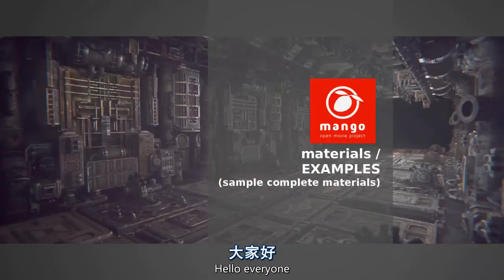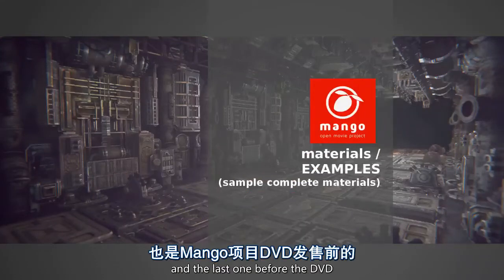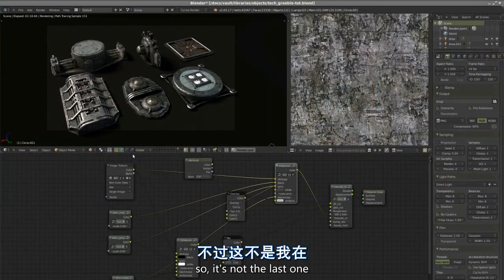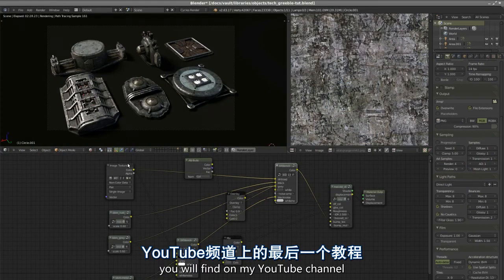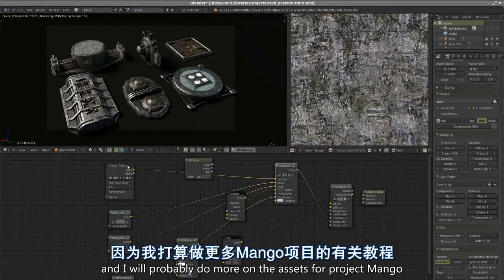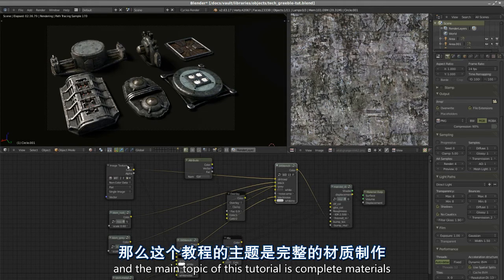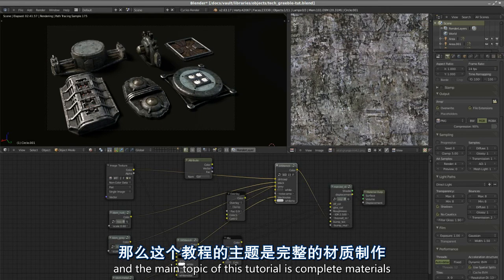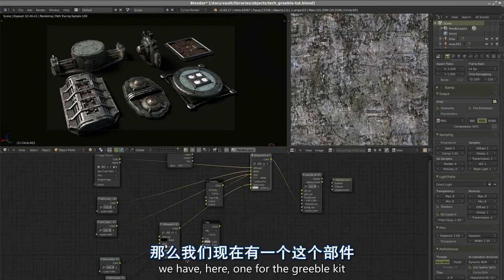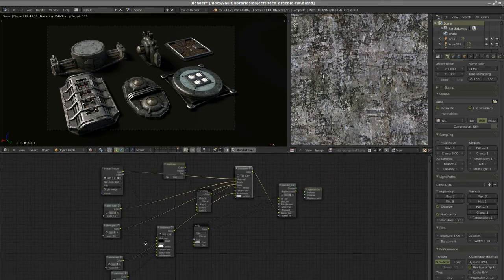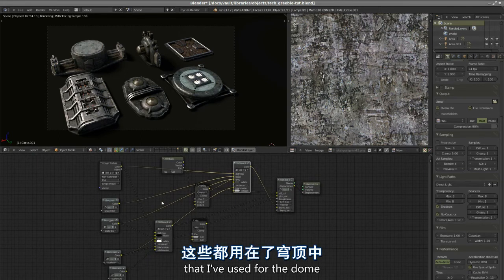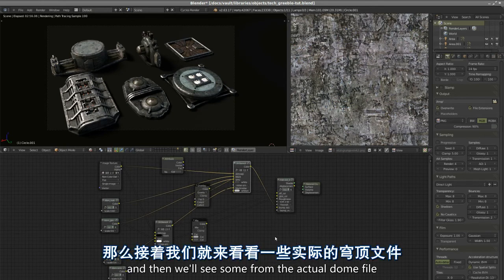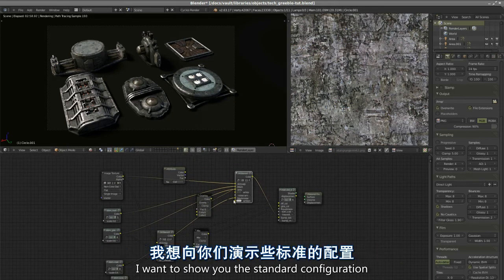Hello everyone, this video will be the third about textures and materials and the last one before the DVD for Project Mango ships. It's not the last one you'll find on my YouTube channel, and I'll probably do more on the assets for Project Mango and more in general.